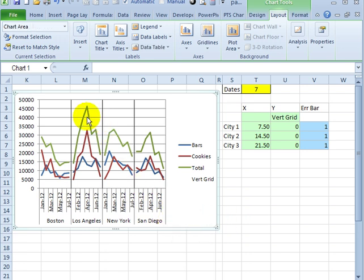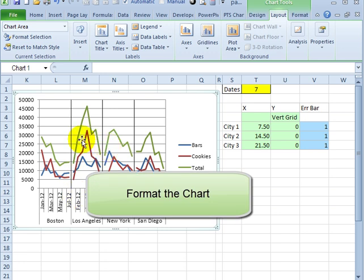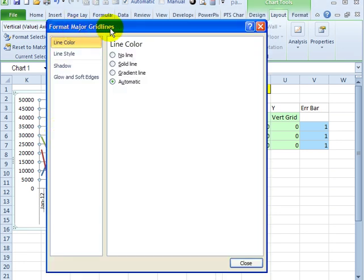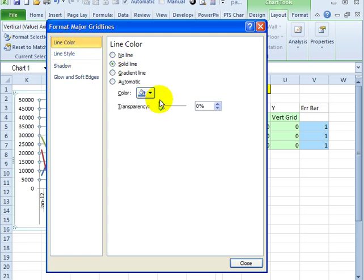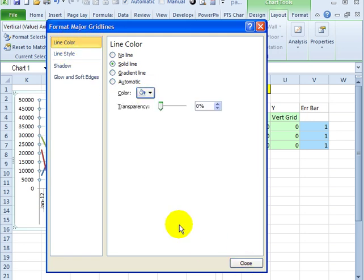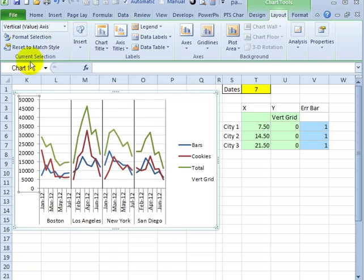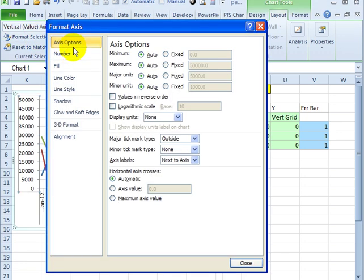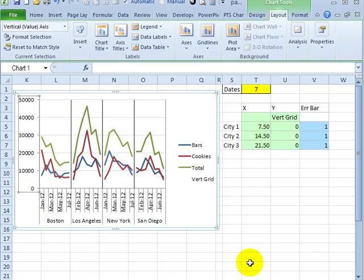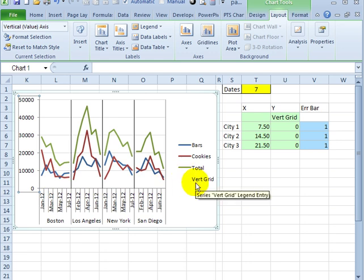And the final thing we'll do is a little formatting to make these grid lines look a little nicer. They're quite dark and narrowly spaced. So if I double click on one of those, I get the major grid lines. I'll select Solid Line, a light gray. For the axis, I format that. Right now the major unit is 5,000. I can make that 10,000 instead. So they're a little better spacing.